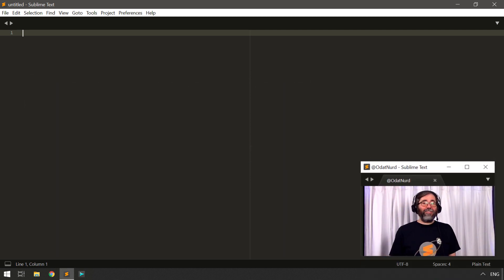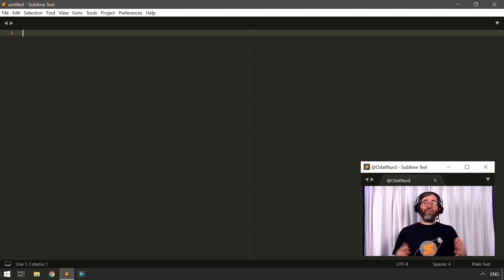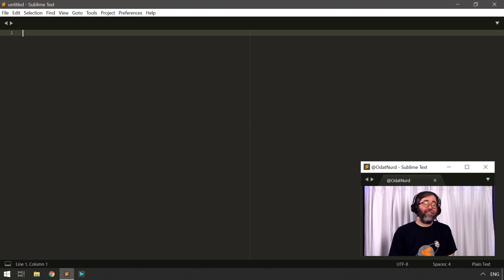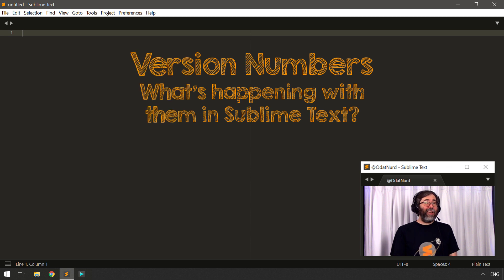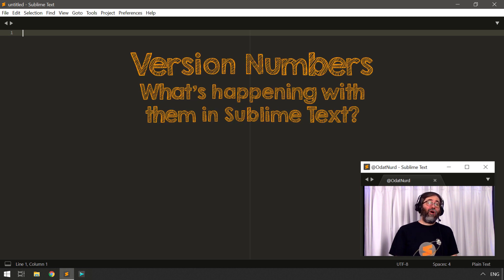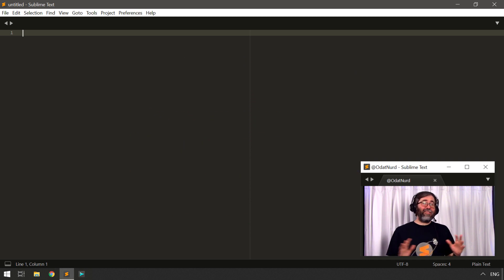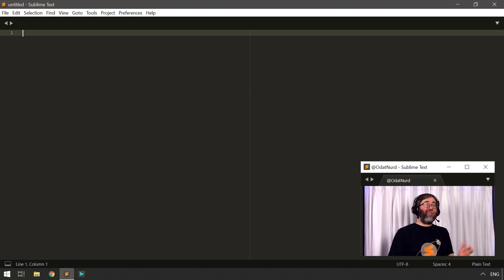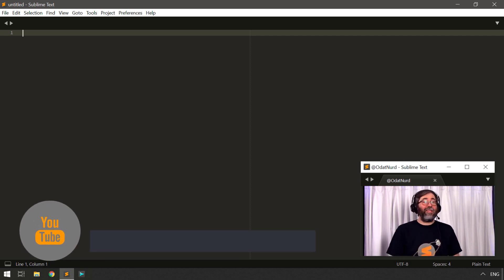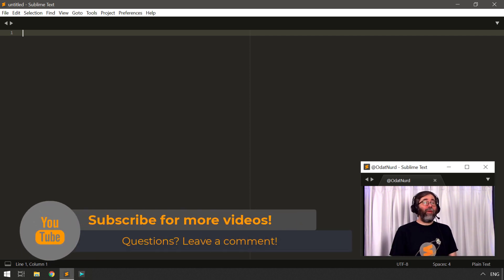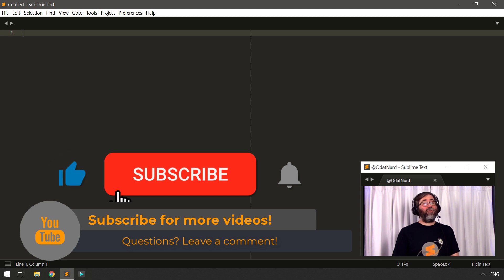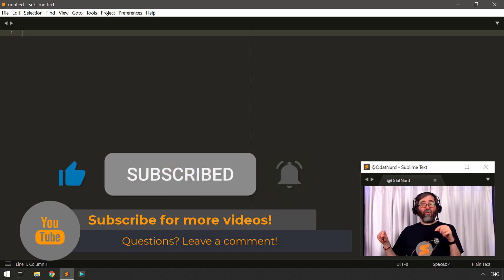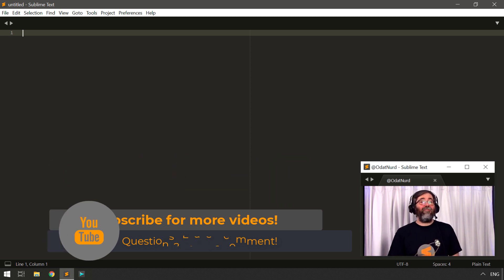Sublime Text 4. Hello, fellow Sublime Text fanatics. O'Danir here. Welcome to another Sublime Text tutorial video where the topic of today's lesson is version numbers in Sublime Text and how they're kind of going away, but kind of not. This is something that is not unique to Sublime Text — other software does it, including other software by Sublime HQ. Sublime Merge, you may have noticed, doesn't have any version number associated with it, for the reasons we're going to be covering in this very video.